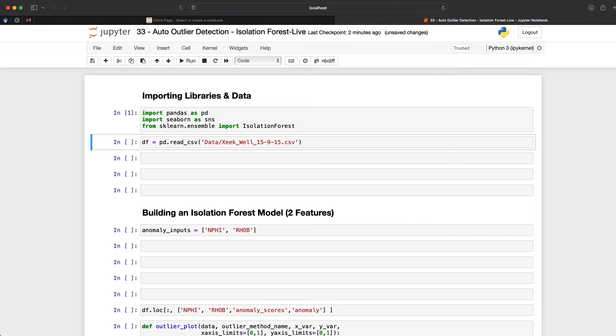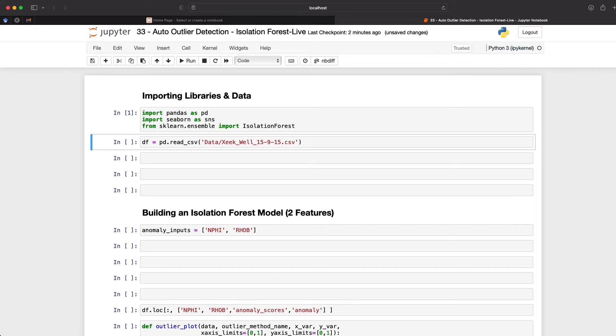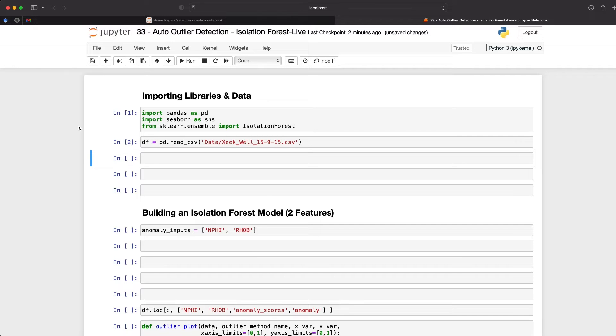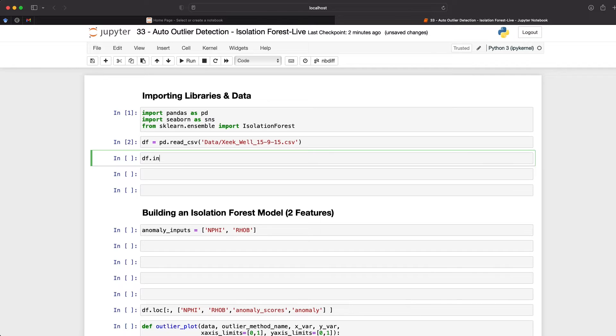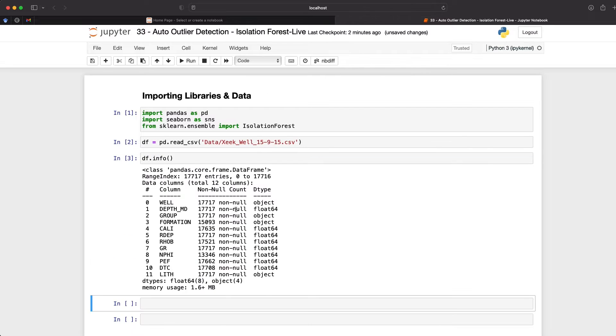So we can run that to import the libraries and then we can begin loading in the data. So the data that we're going to be using for this comes from a machine learning competition that was hosted by Force 2020 and Xeek and it was about predicting lithology from well log measurements. But don't worry if you're not too familiar with this data, you can apply the same techniques to any dataset. So once we've loaded the data in from our CSV file, we can begin having a look at what we have. And the simplest way to see all of our variables is to call upon df.info.